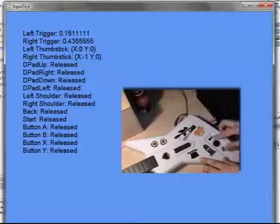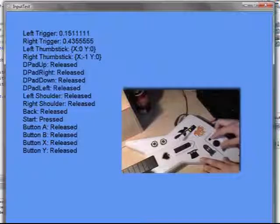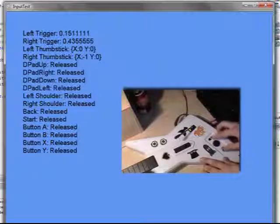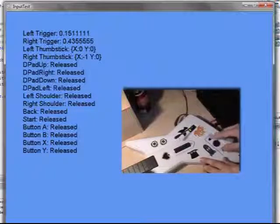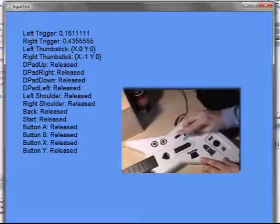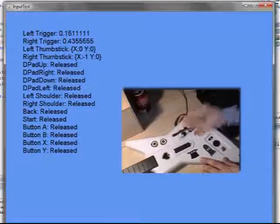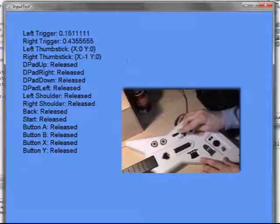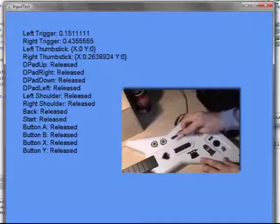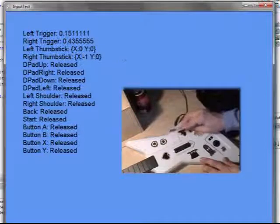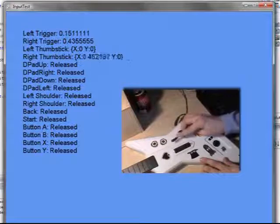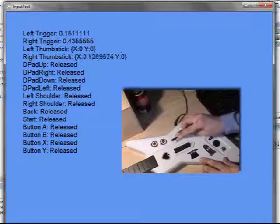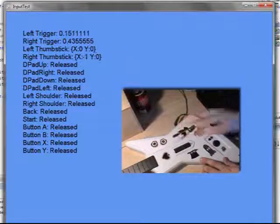When we press start, that's the start button. I'm assuming back is also back. Now let's see what the whammy is, because this is going to be confusing for us. Whammy is the right thumbstick. Okay. Awesome. So let's write that down.